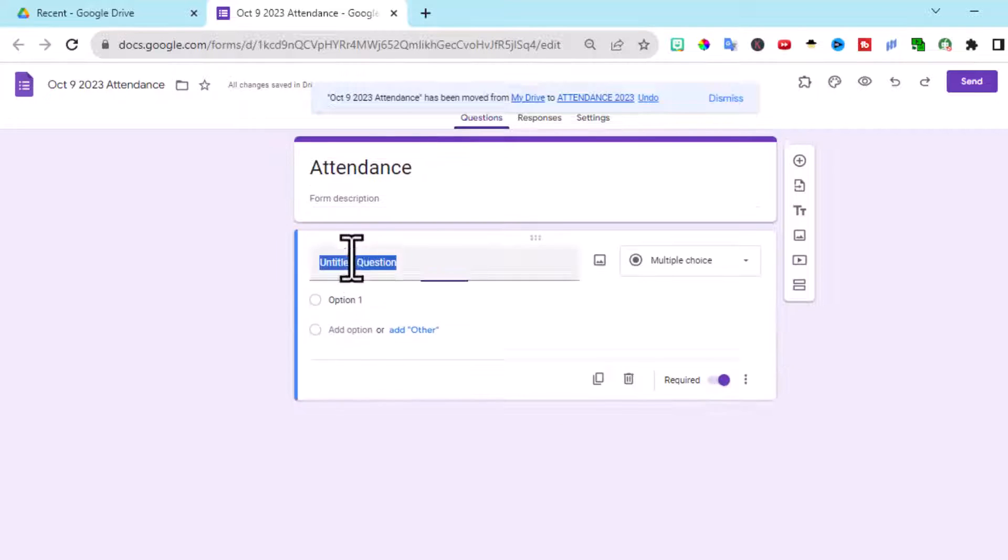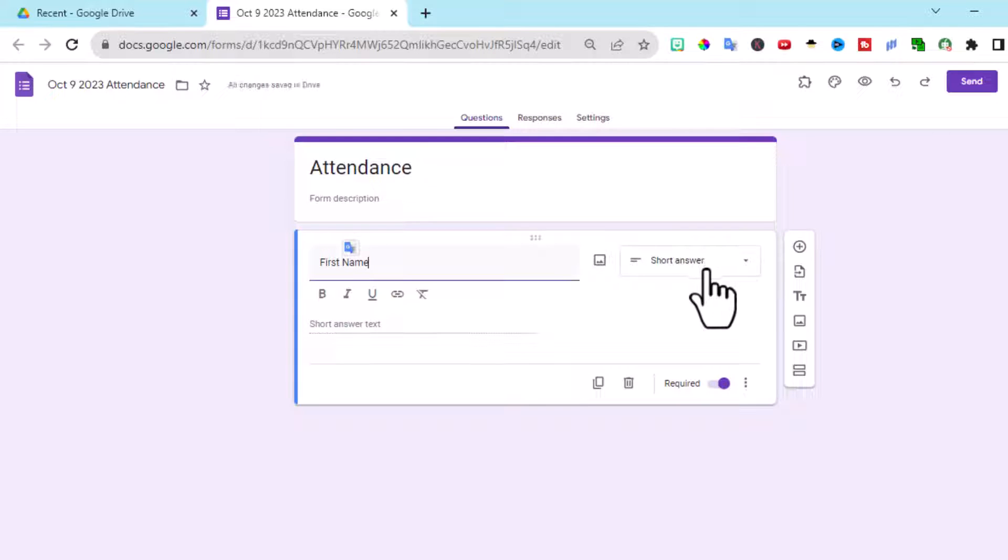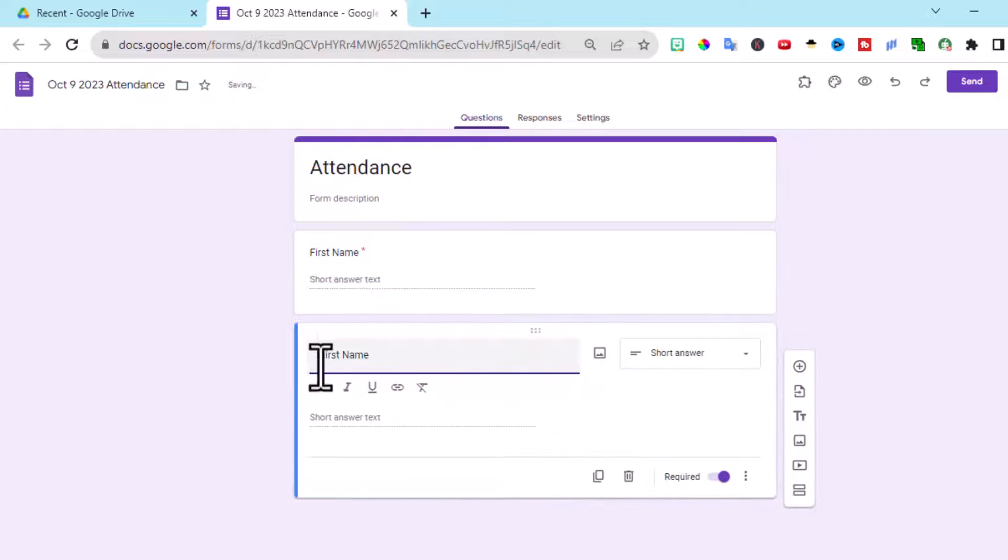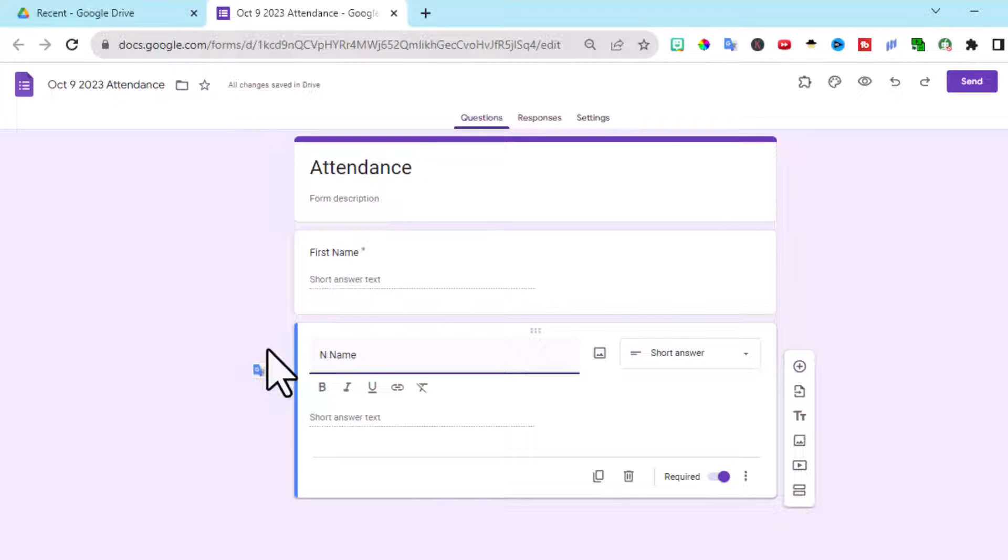The first question I always ask is, of course, the first name. It'll automatically recognize as a short answer. We want it required. And what I do next is just duplicate that. That way I only have to change one word here. This is my next question. Last name.